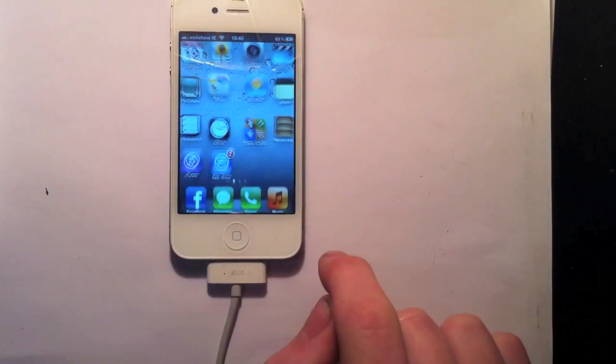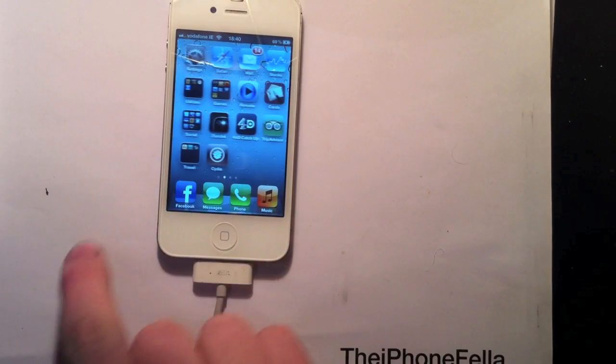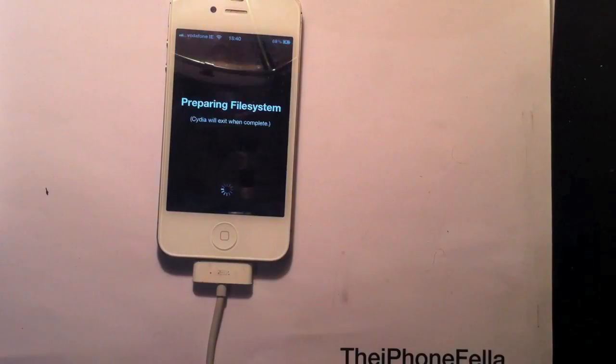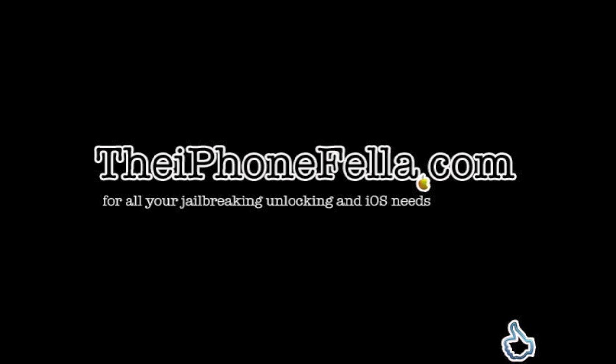That's it, thanks for watching. Visit my channel for related videos, comment, rate, subscribe, or visit theiphonefella.com for all your jailbreaking, unlocking, and iOS needs.